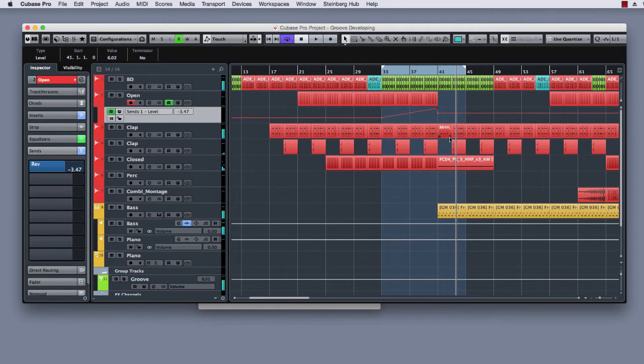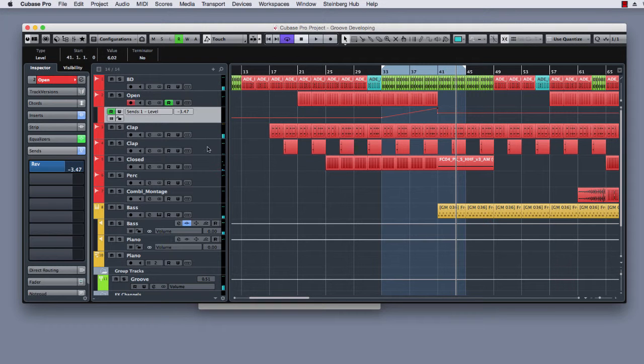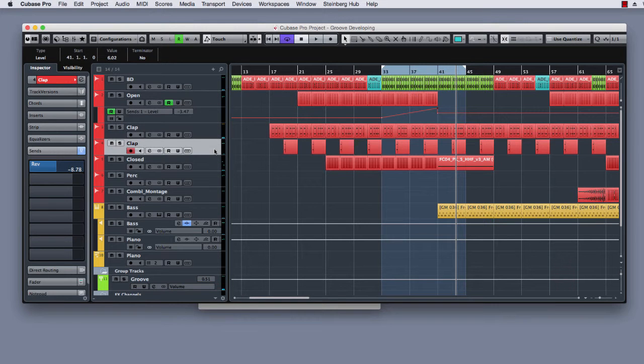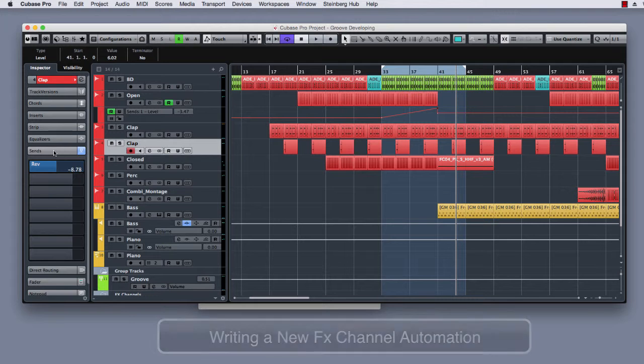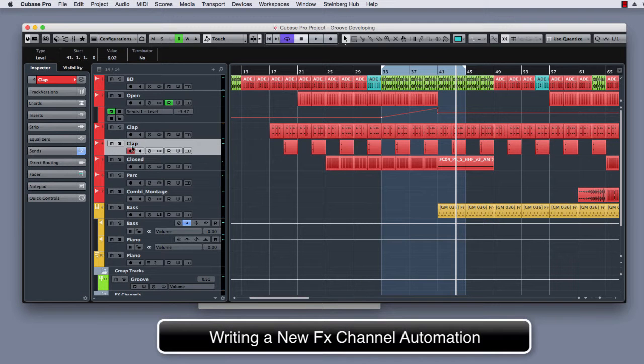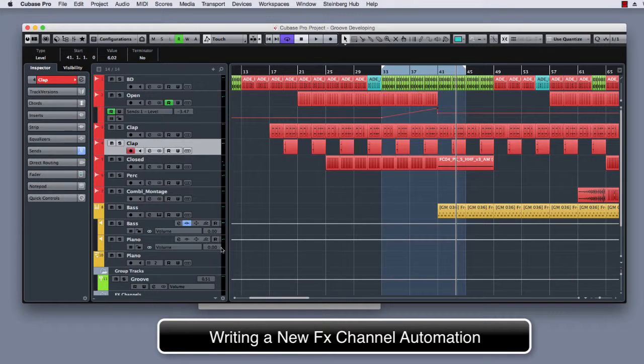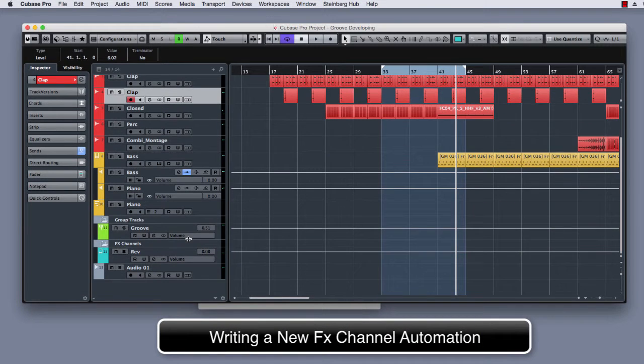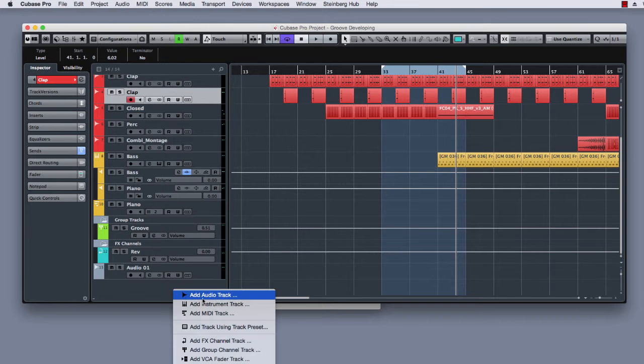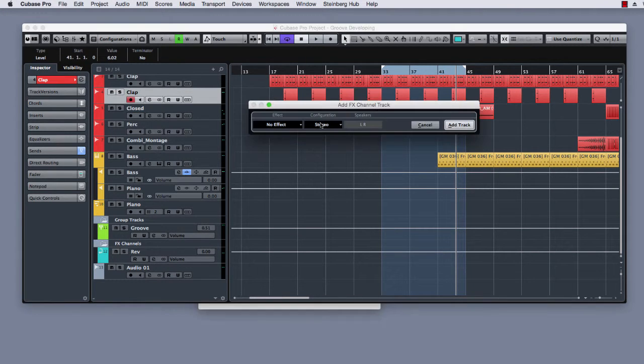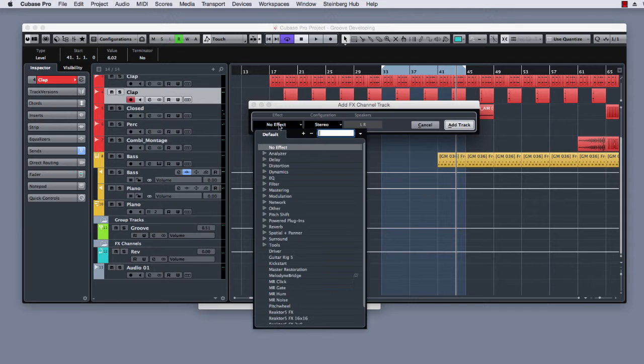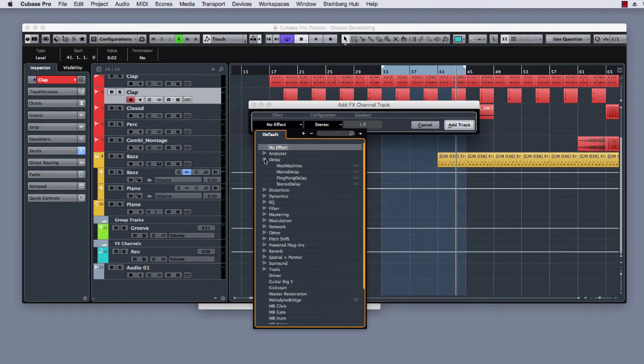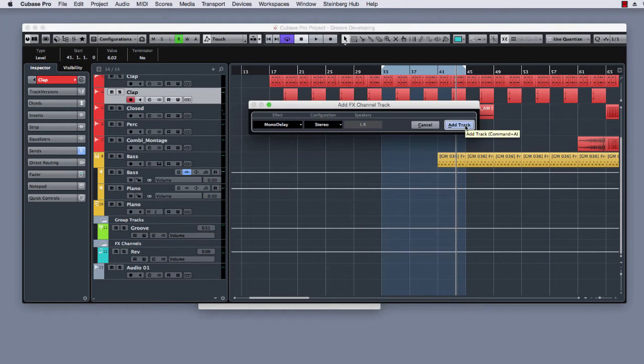Ok, it's nice but right now I want to add an automation and send from the clap track to a new FX channel. So I am going to create a new FX channel where I am going to load a delay, a mono delay.